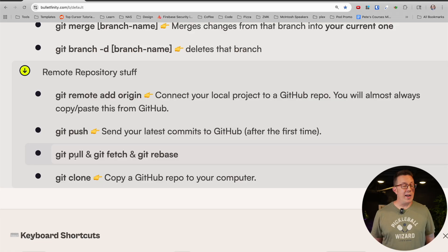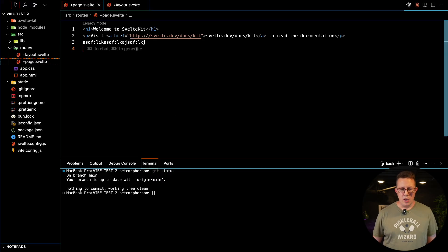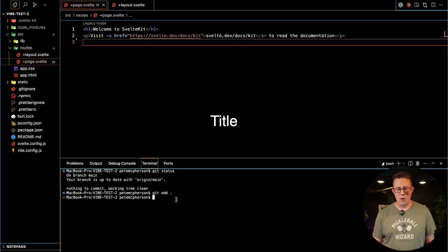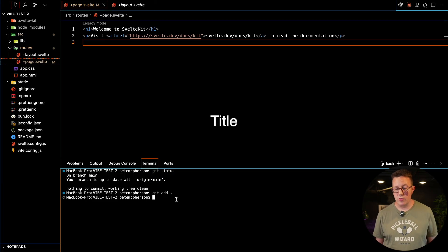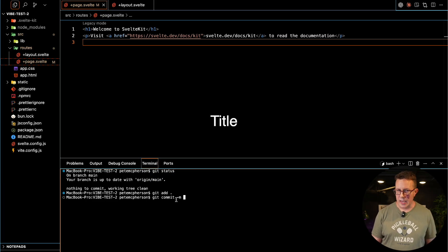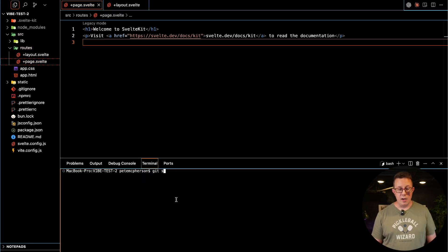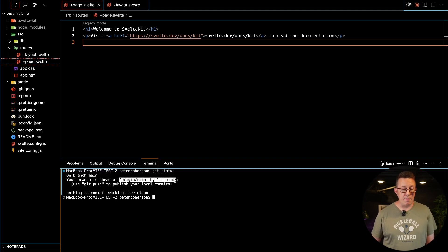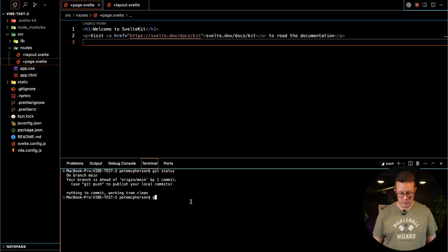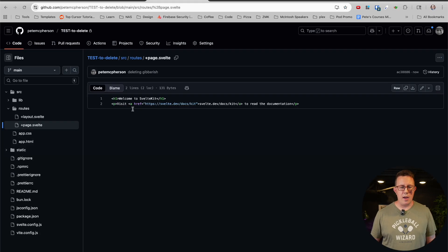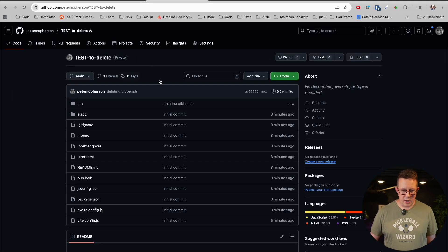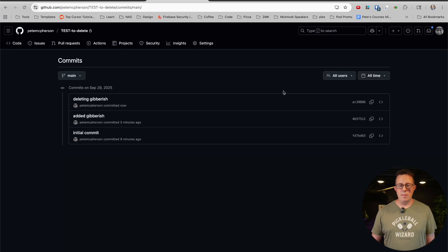Right now you should just know your main workflow looks like this: you make a bunch of changes, then save your work with 'git add .' or add individual files, then 'git commit -m' with a message. Now if I run 'git status', it says 'nothing to commit, working tree clean, but your branch is ahead of origin/main by one commit — use git push to push your local commits'. So I run 'git push', and now if I refresh GitHub, the changes are there. You can see your commit history right there.